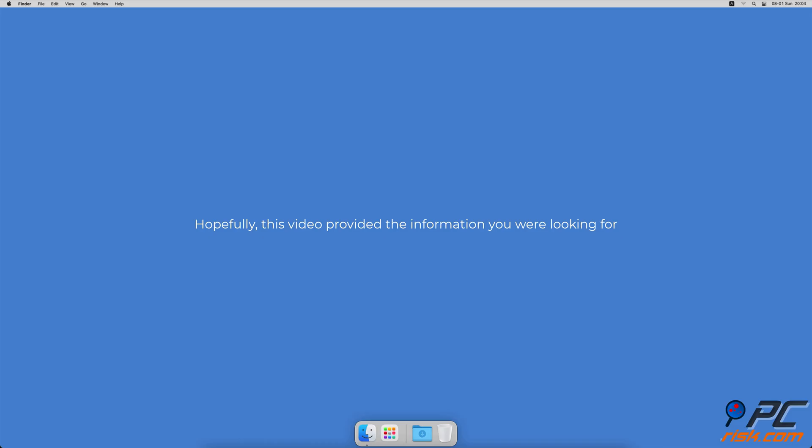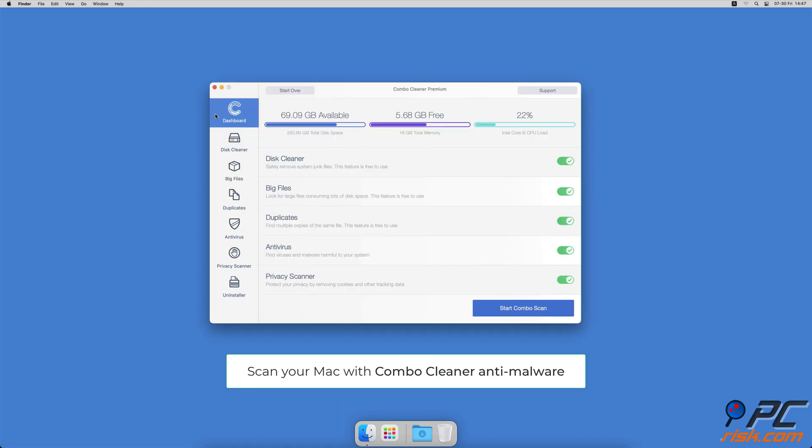Hopefully, this video provided the information you were looking for. If you're using a Mac computer, we would like to suggest scanning it with Combo Cleaner.